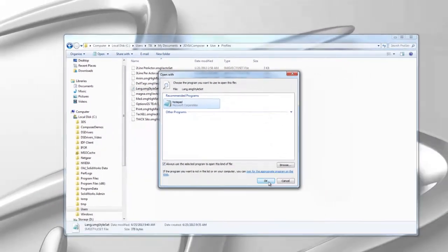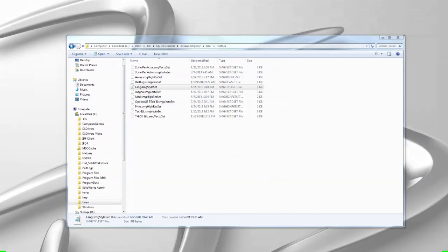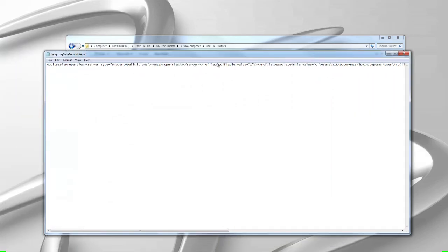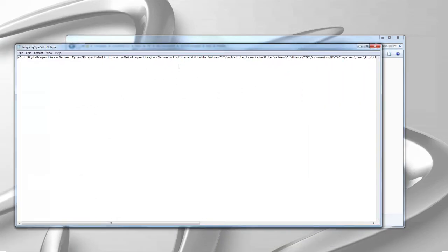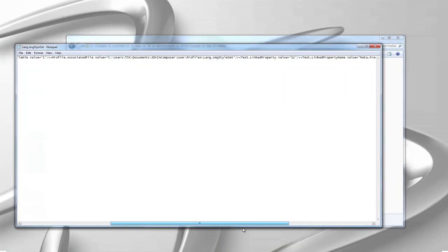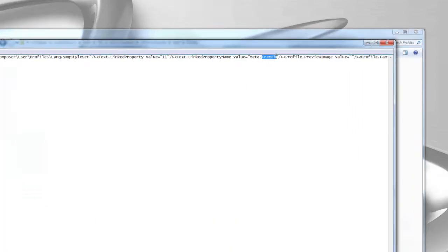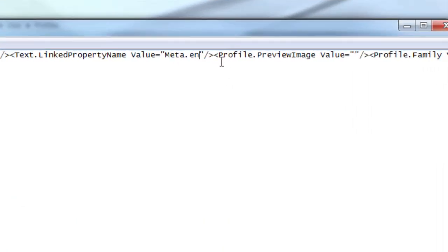In this case, I'm just using notepad. This is a list of the properties in the style. If I scroll to the text link property and just change it from French to English and save the style.